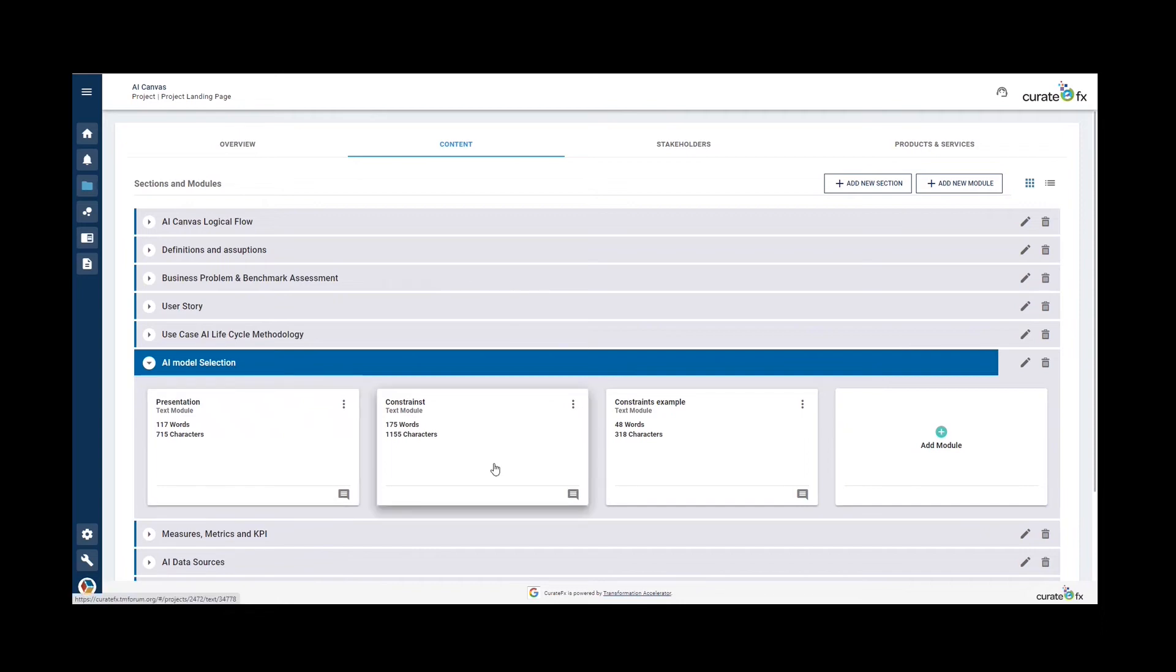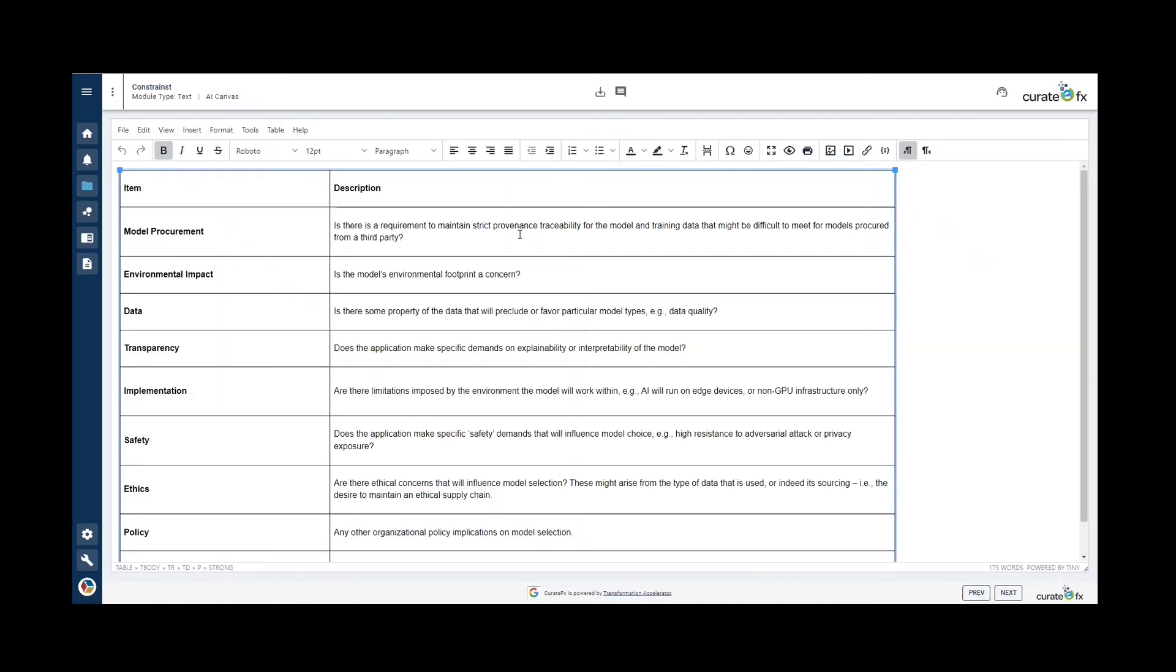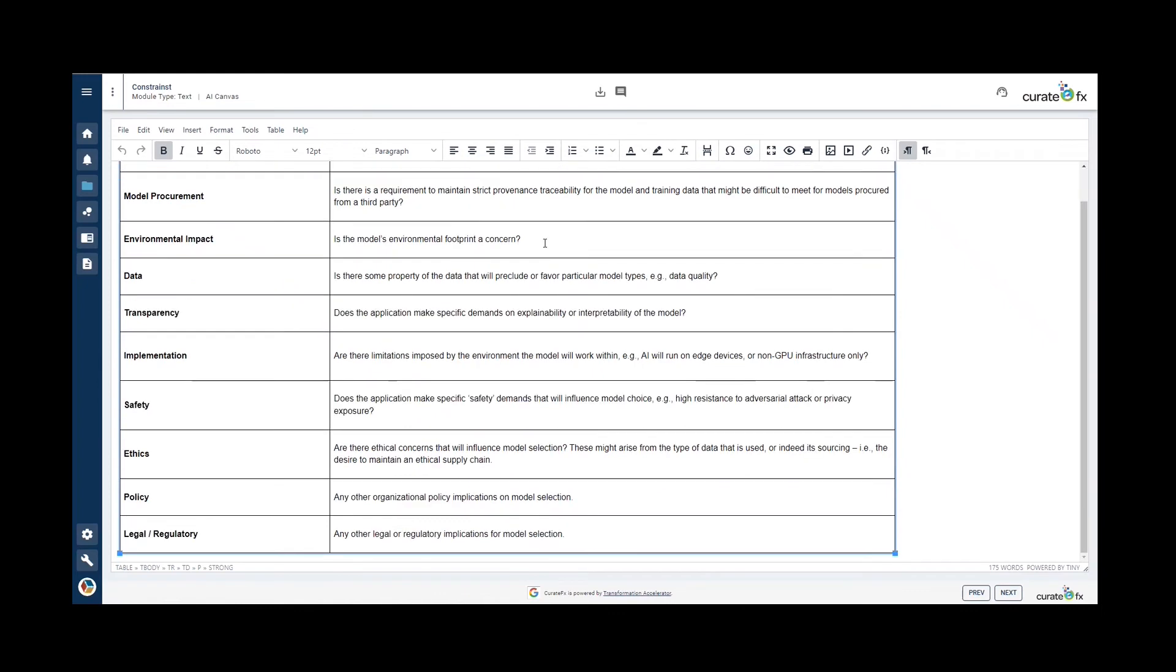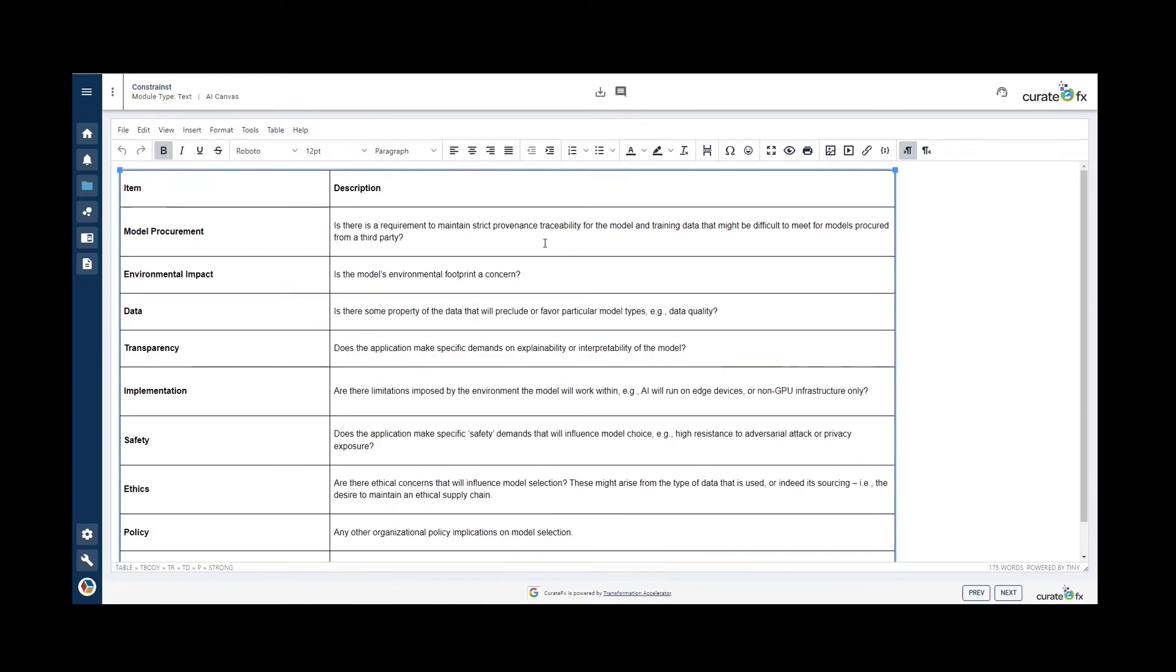This constraint template provides you with a non-exhaustive list of questions to address when identifying possible constraints and some examples of potential considerations.